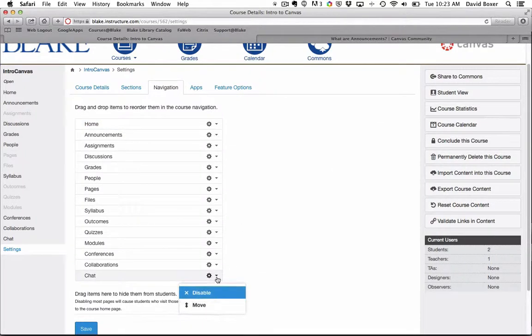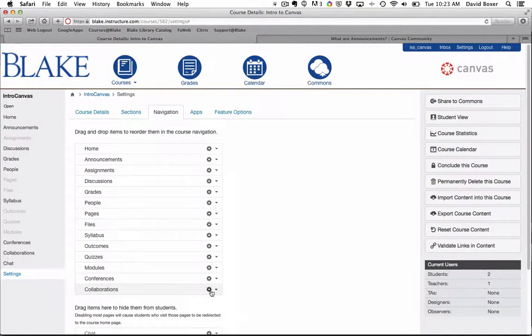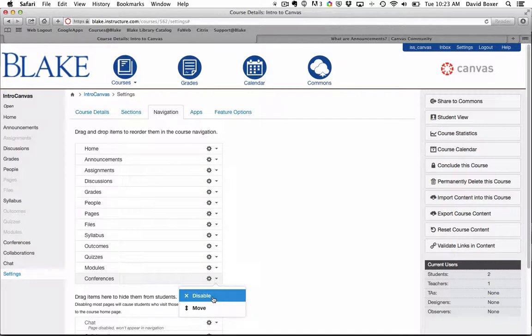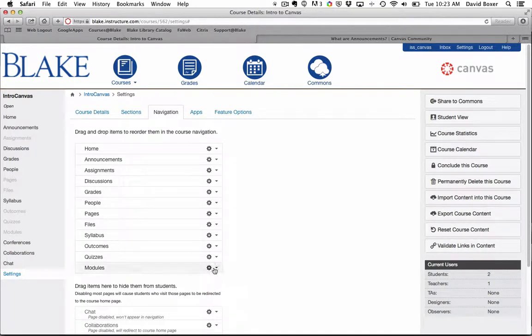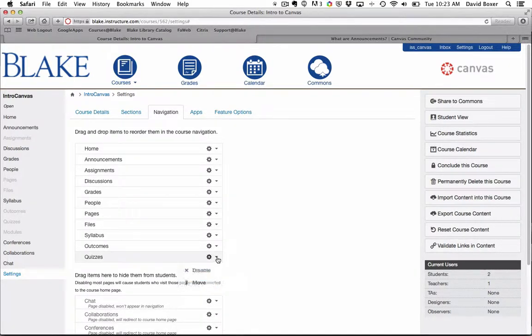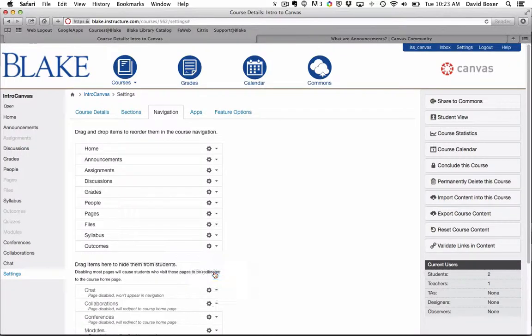So I'm going to start with chat and disable. Collaborations, I'm going to disable. Conferences, I'm going to disable. Modules, I'm going to disable. Quizzes, I'm going to disable.